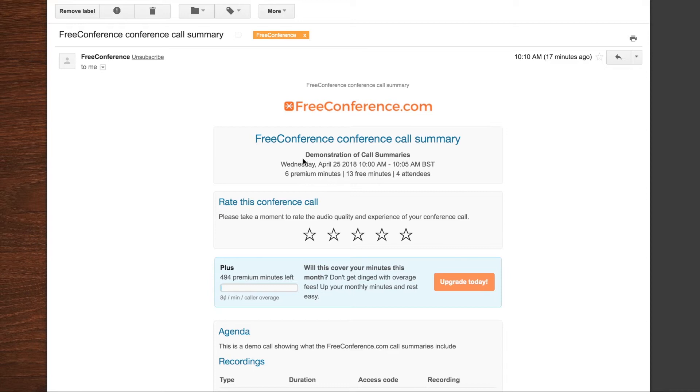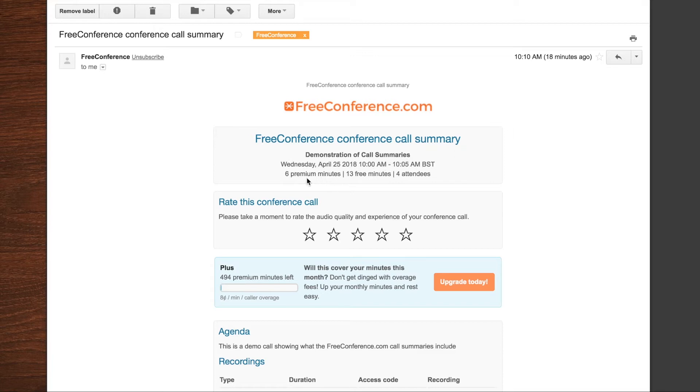So here you'll see, again, if it was scheduled, you'll see the subject. Otherwise, it would just say your name's conference call. You'll see the date and the start time and the end time. You see how many premium minutes were used. You see how many participants were present.